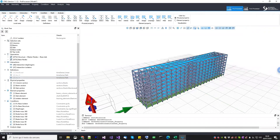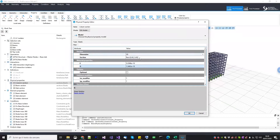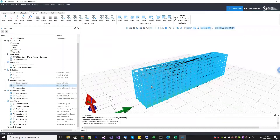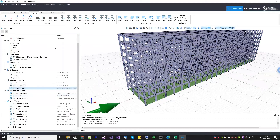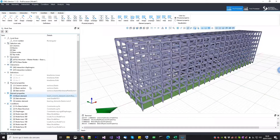Then we go to the physical properties. In this case it is very simple because we don't want to focus on the building itself. We decided to give the same column section everywhere — just elastic. So elastic properties for the concrete and the cross section, and the same for the beams. Since we have this base slab, we also need an elastic membrane plate section for the shell elements there — also in concrete.